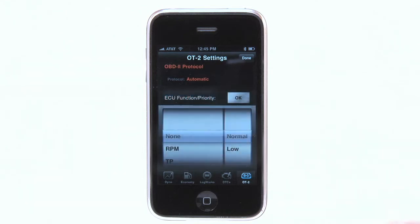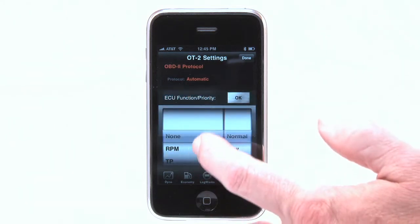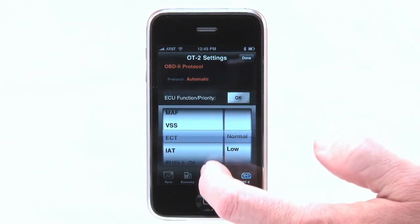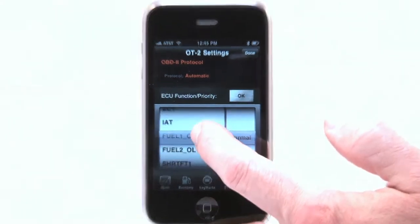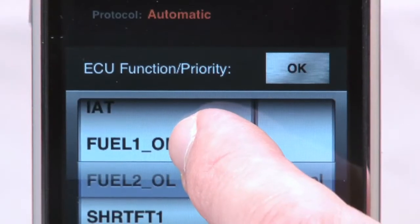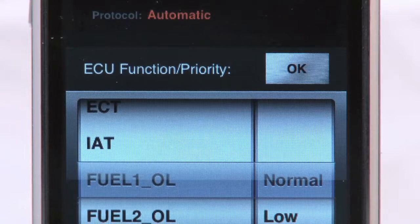Thus allowing other high priority channels to update more frequently. For channels that don't update rapidly, such as water or oil temperature, low priority settings are recommended.